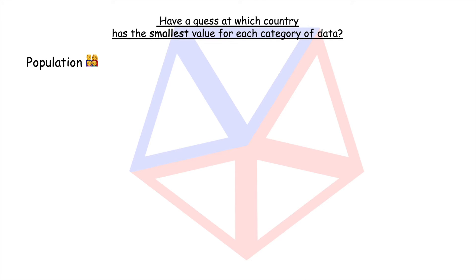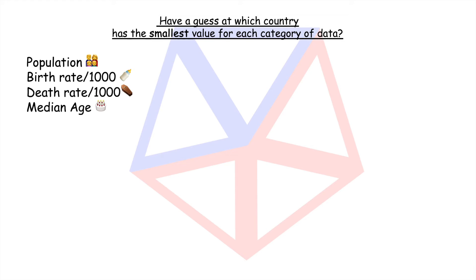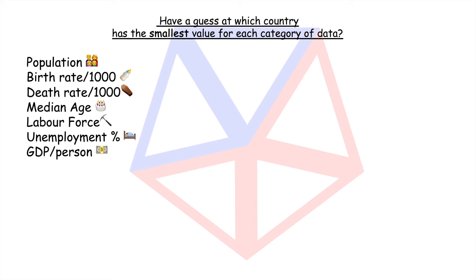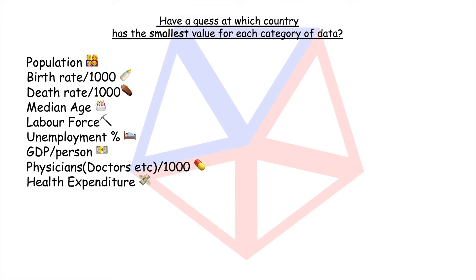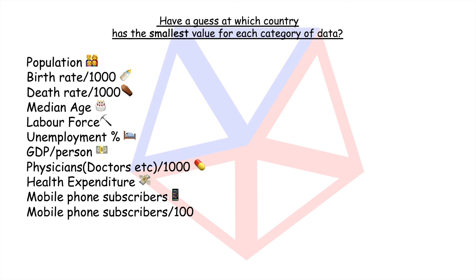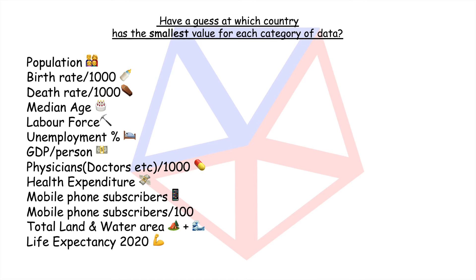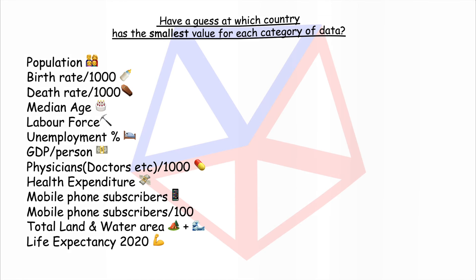Just for fun try guessing the countries which have the smallest value for each category. I think your best bet is land and sea area and I'm sure many of you will have been there. It's in Italy just as a clue. Pause the video here if you want to carry on guessing.